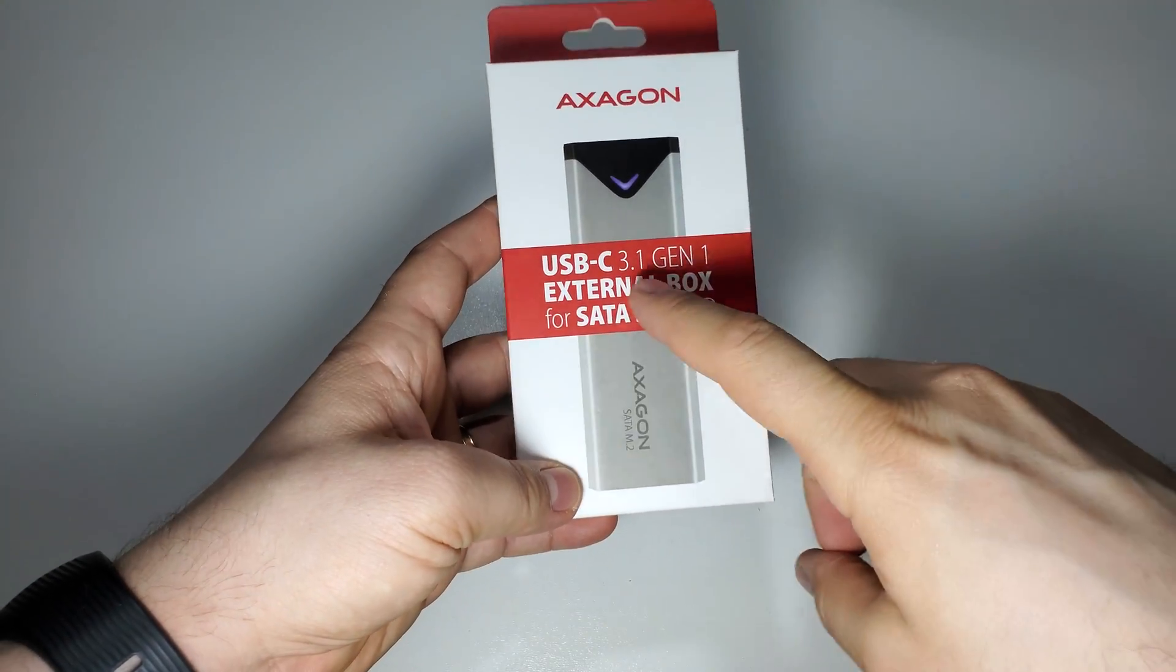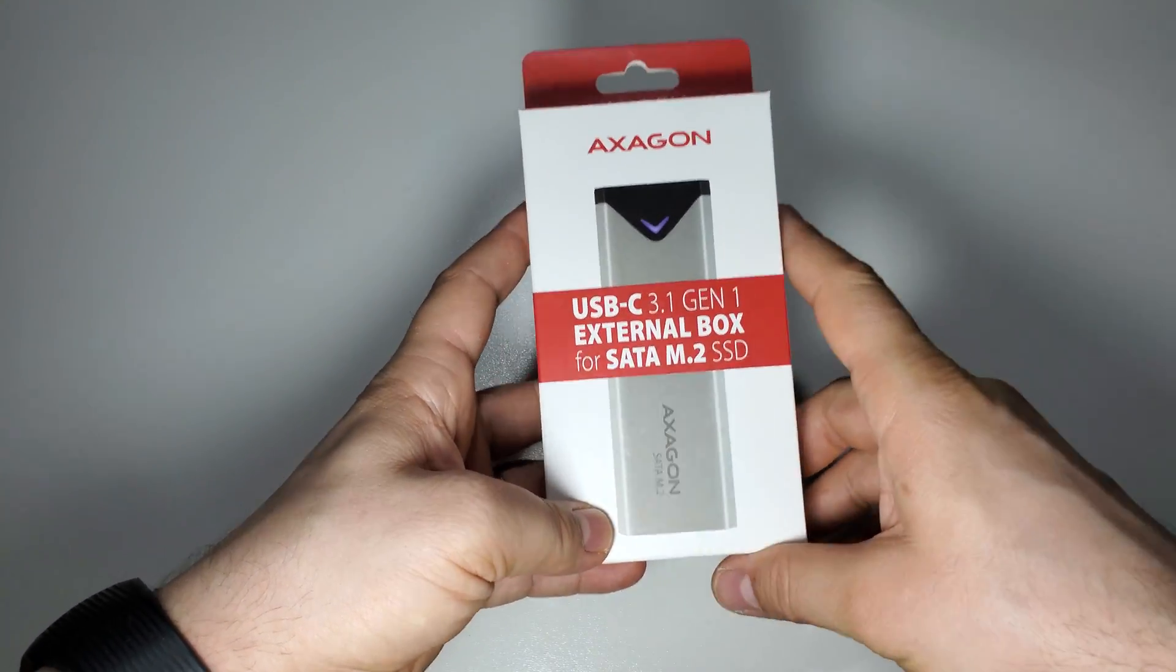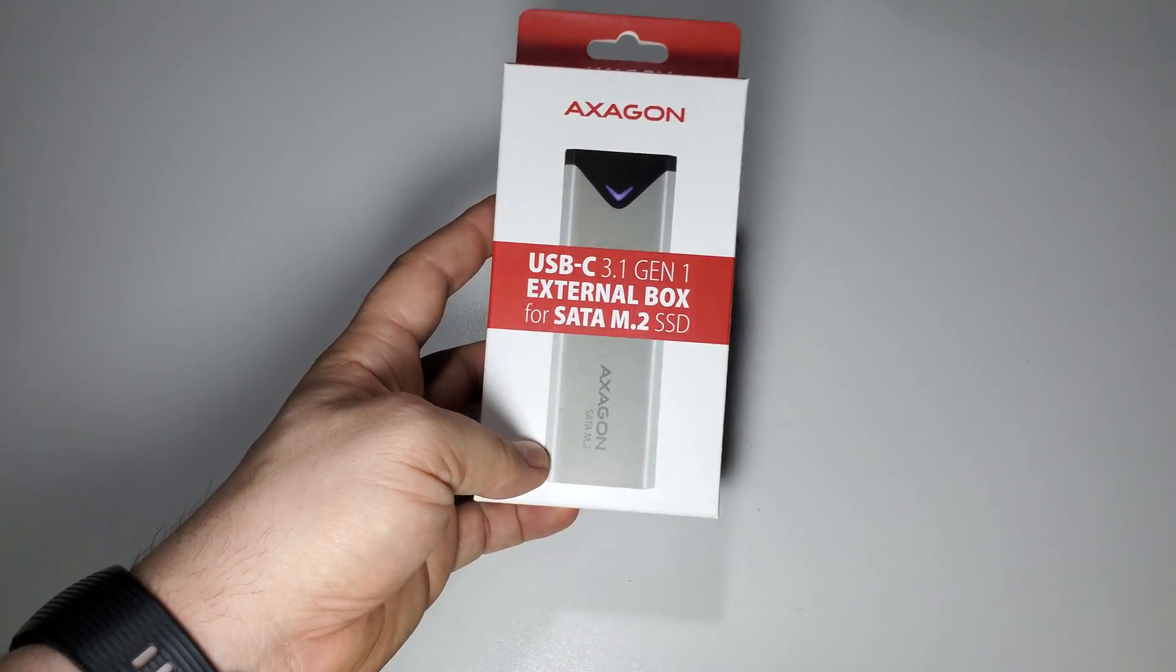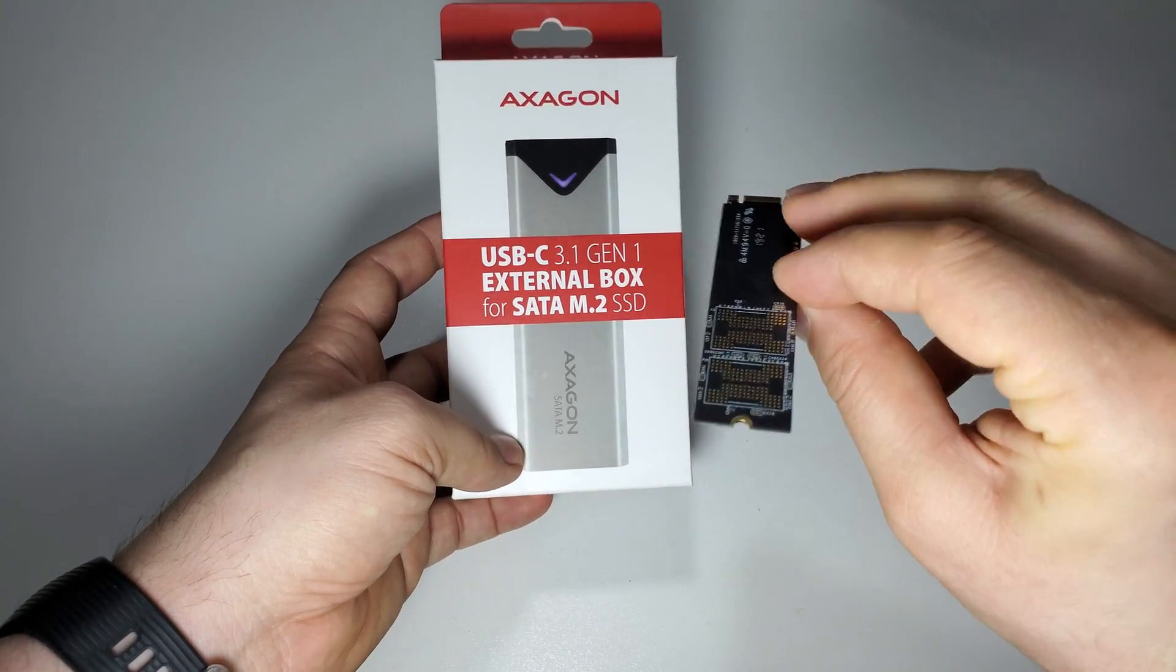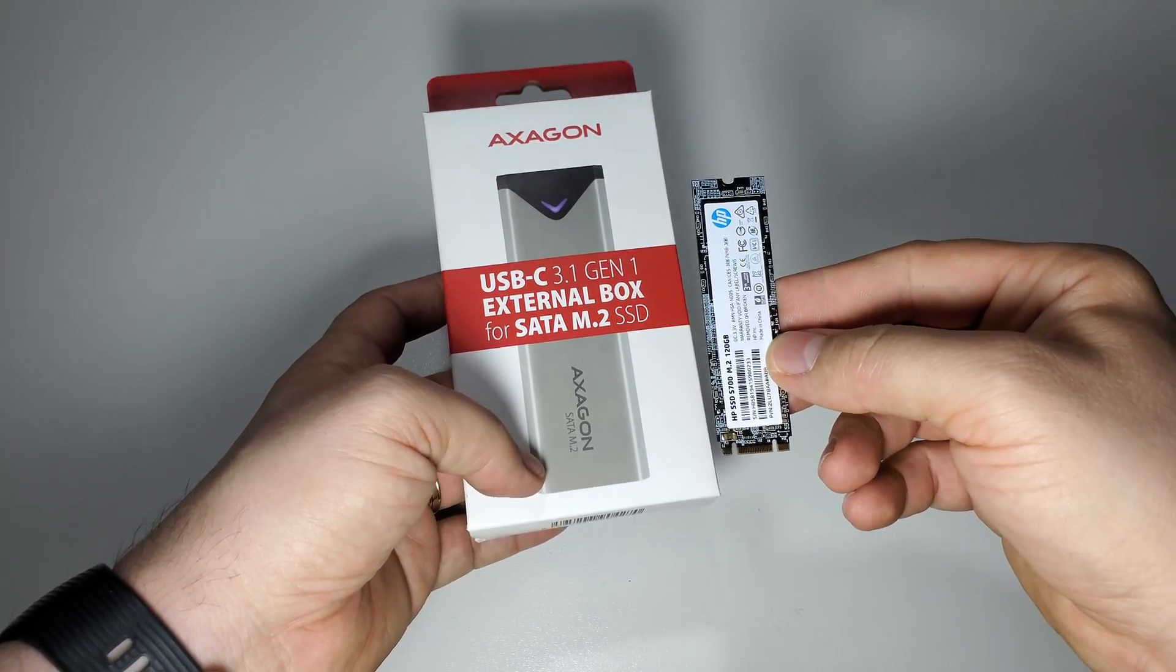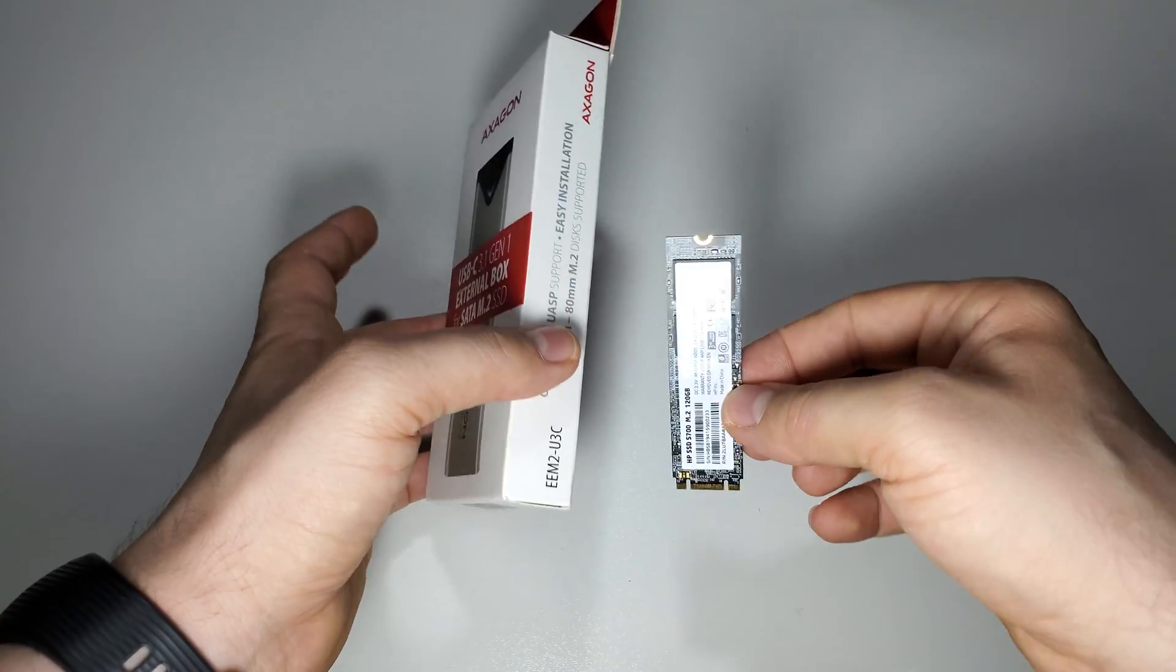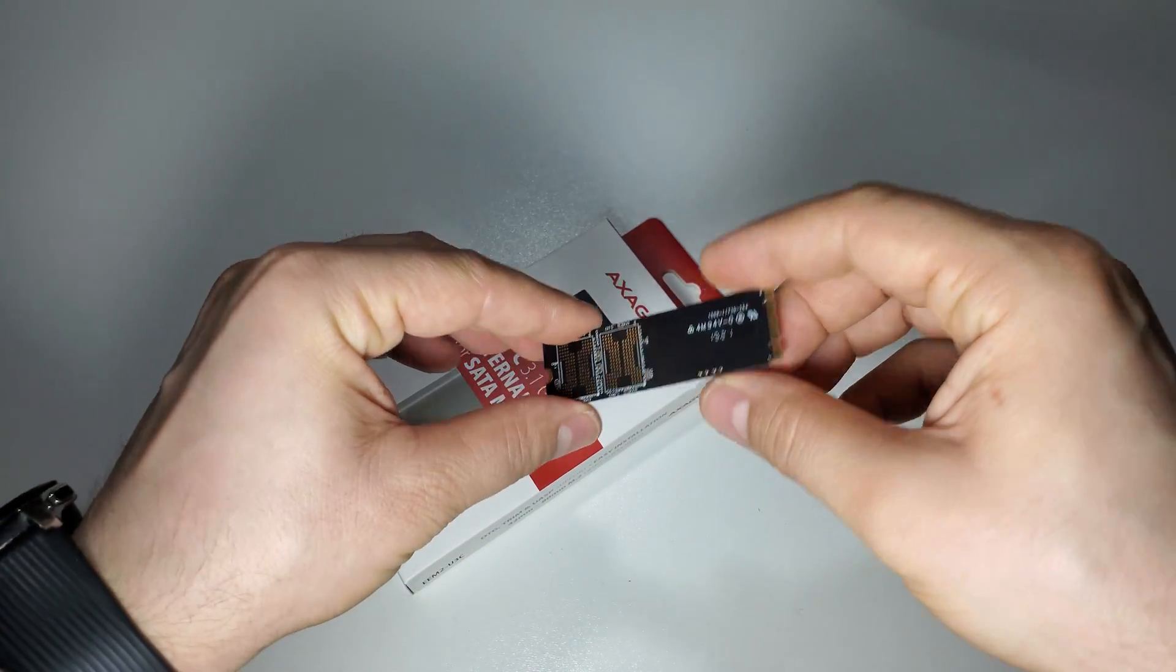I have this external box for M.2 SSD, and with this device you can transform this SSD memory into an external stick drive and take it with you everywhere and use it with any device.